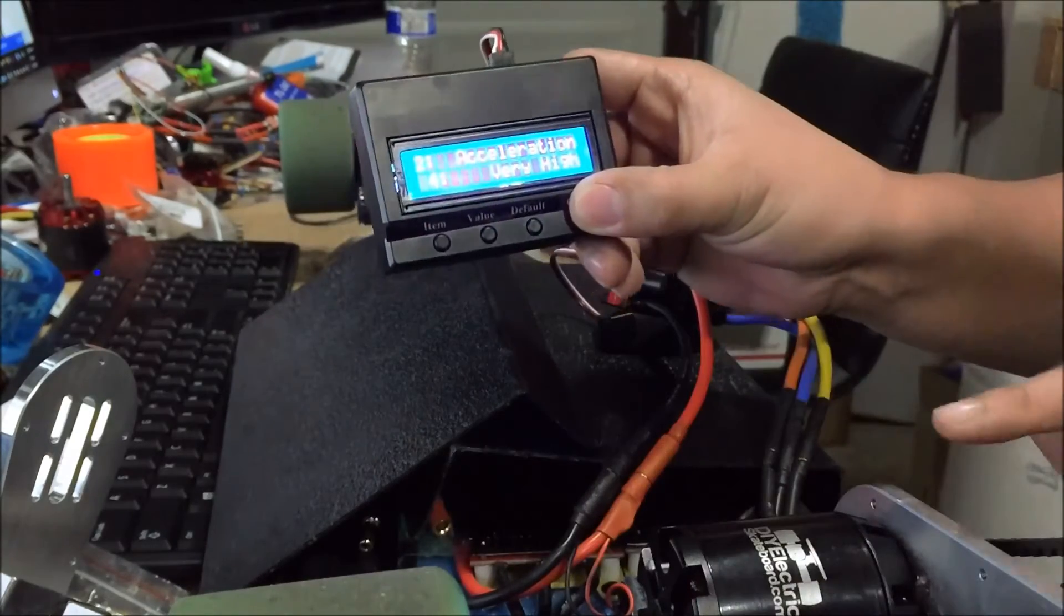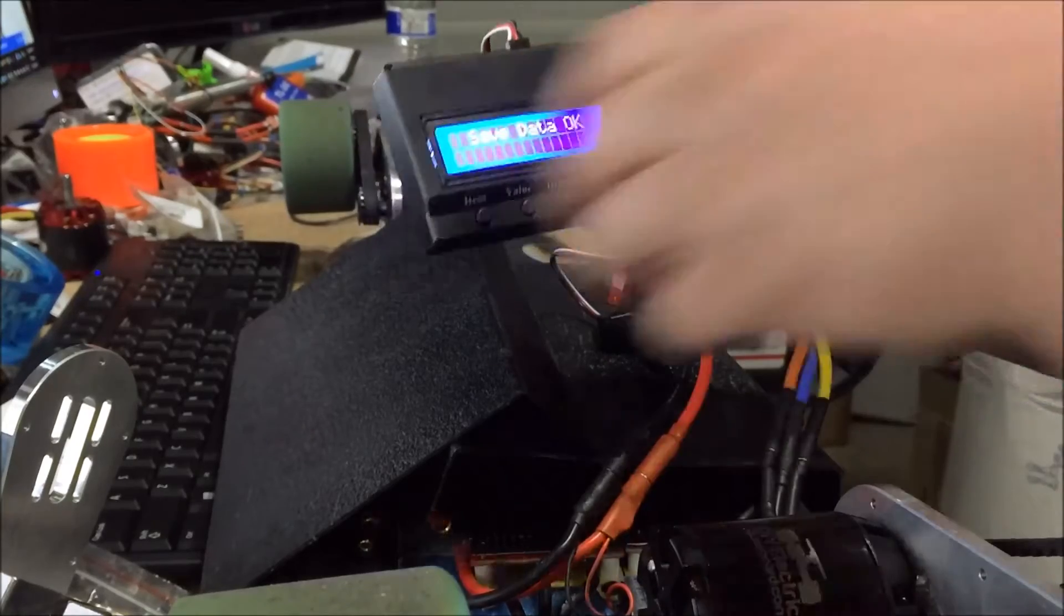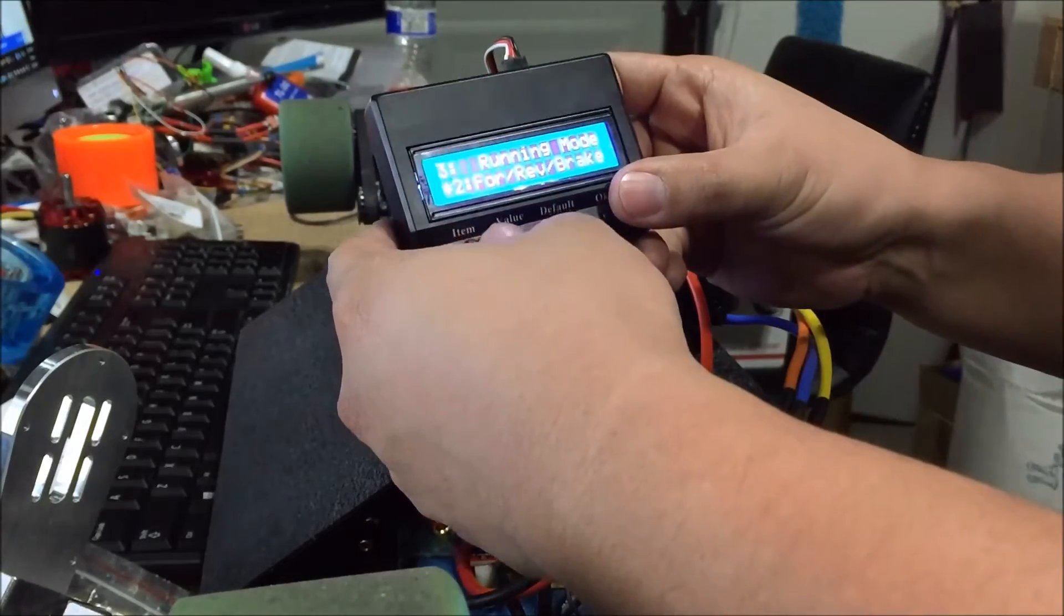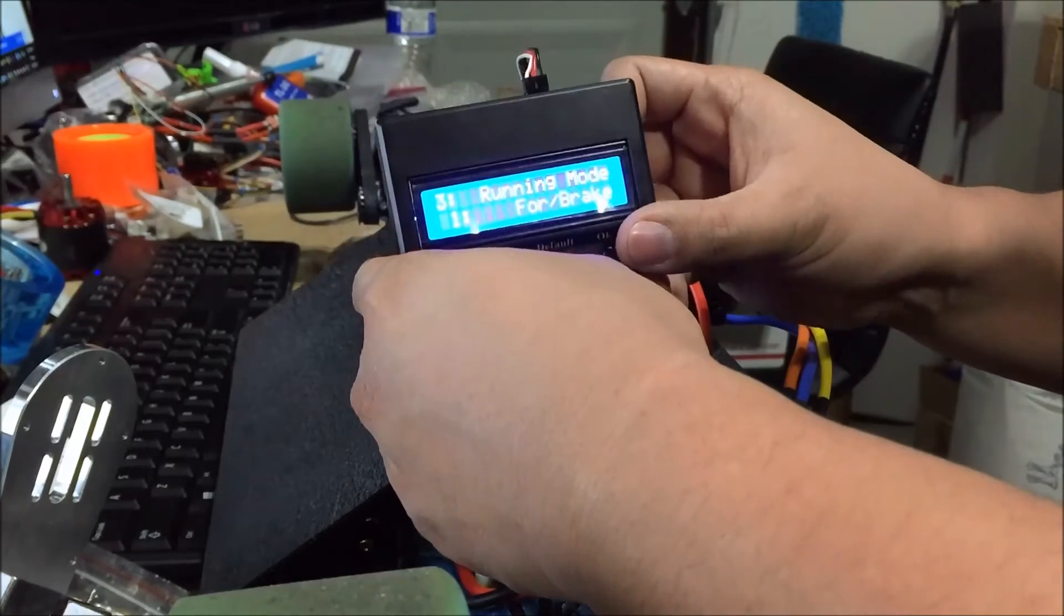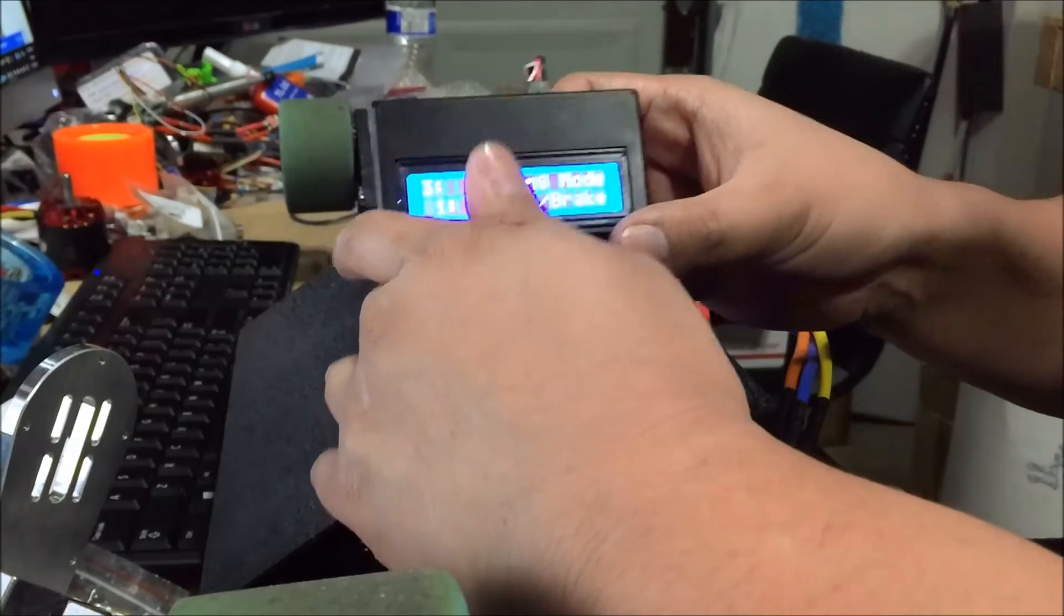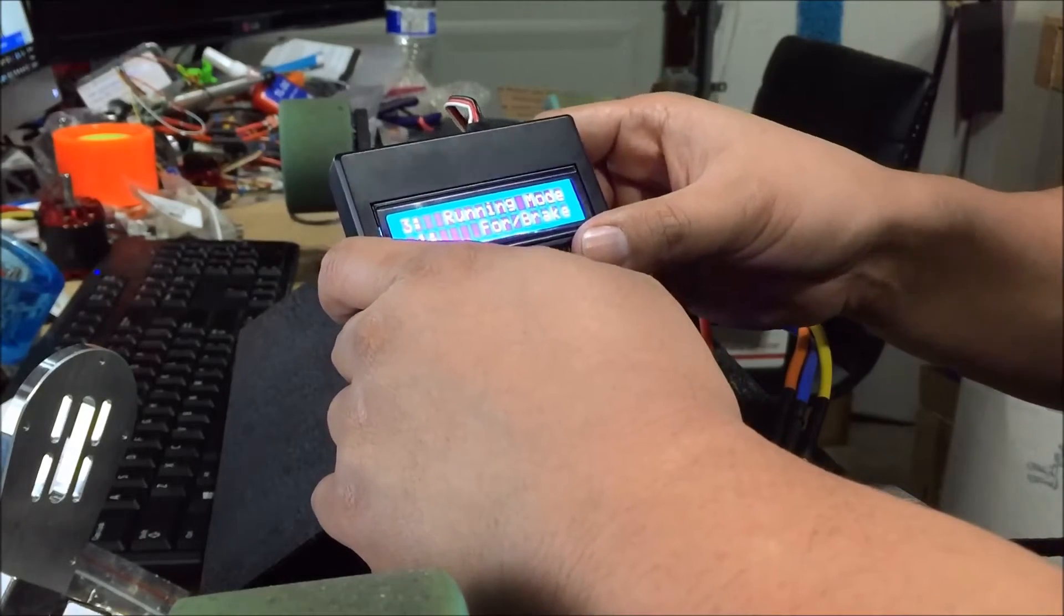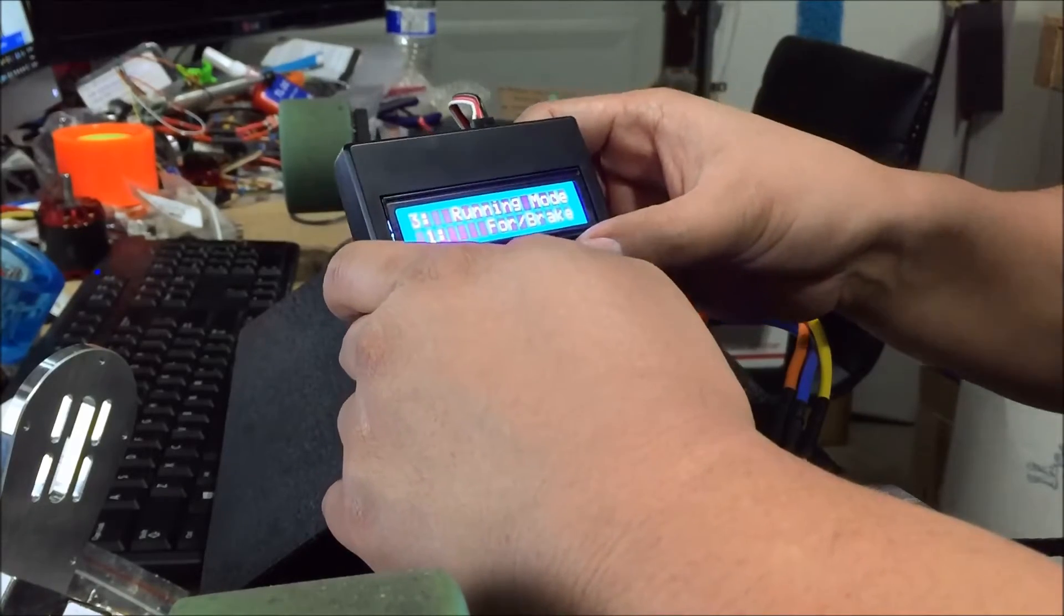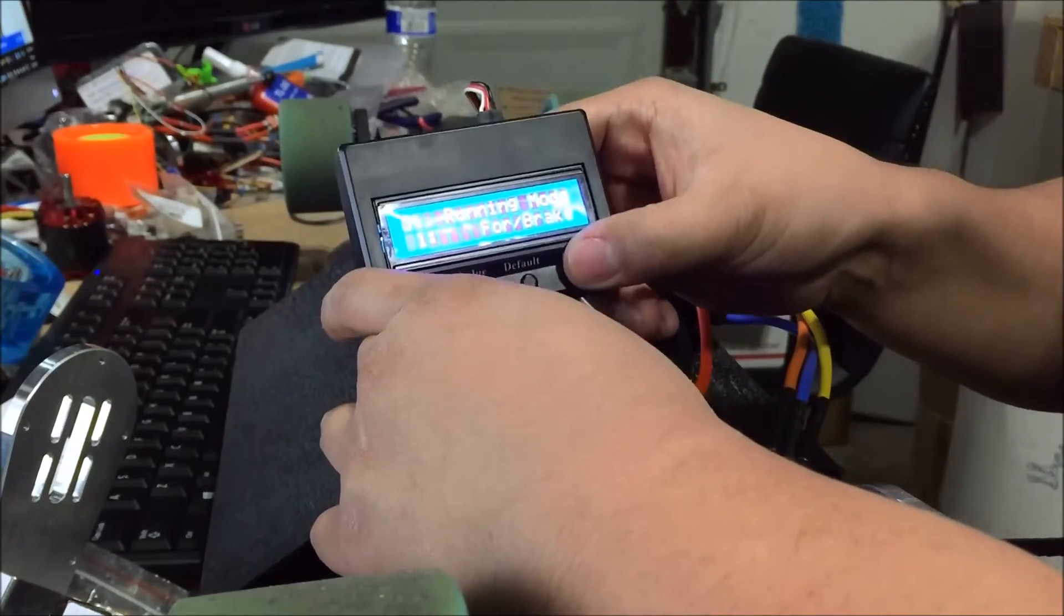We have forward, reverse, brake. Typically I like to use just forward and brake. I don't like to mess with the brake or the reverse unless you have another special button on your handheld controller to use reverse. So I just keep it forward and brake to keep it simple.